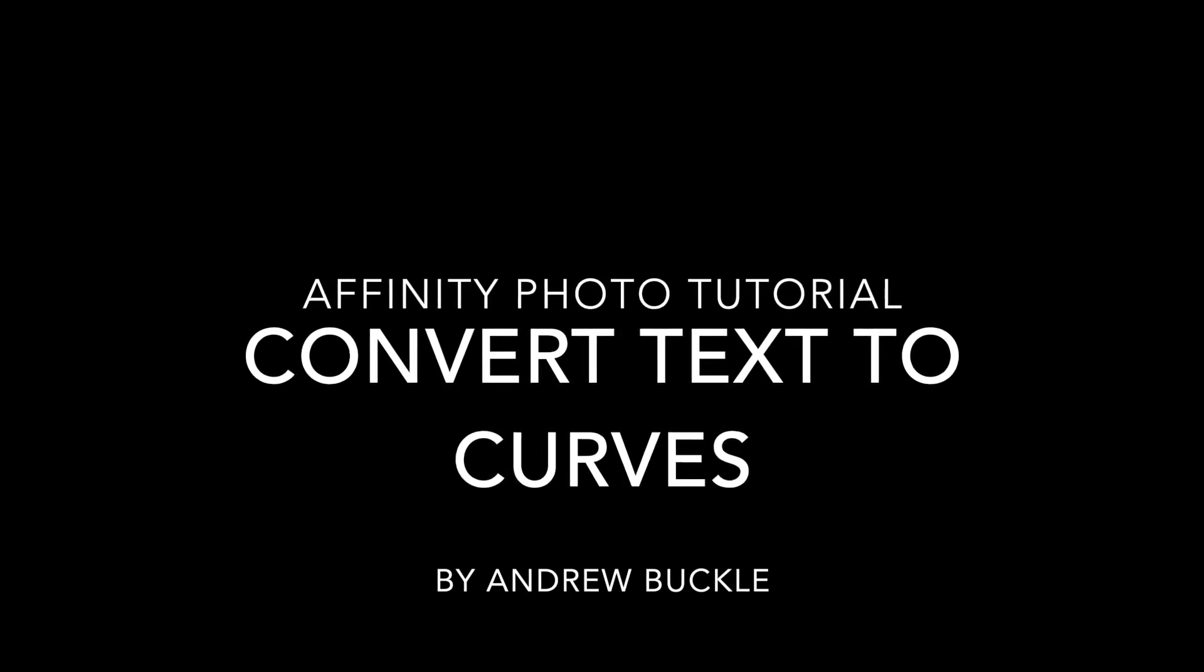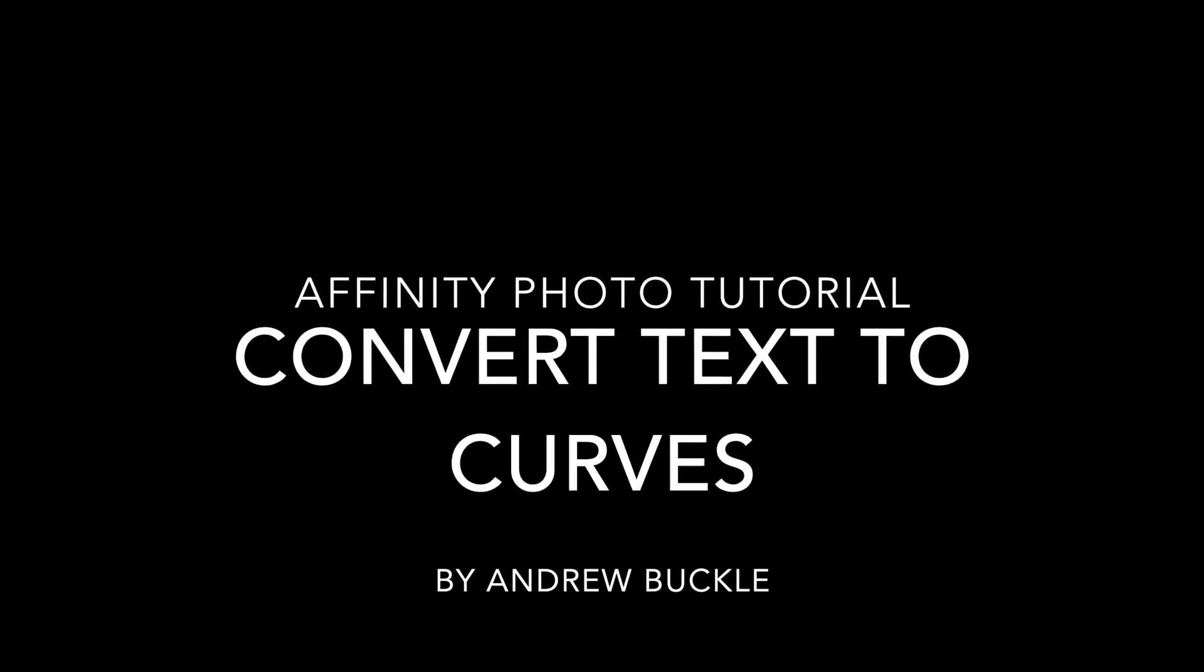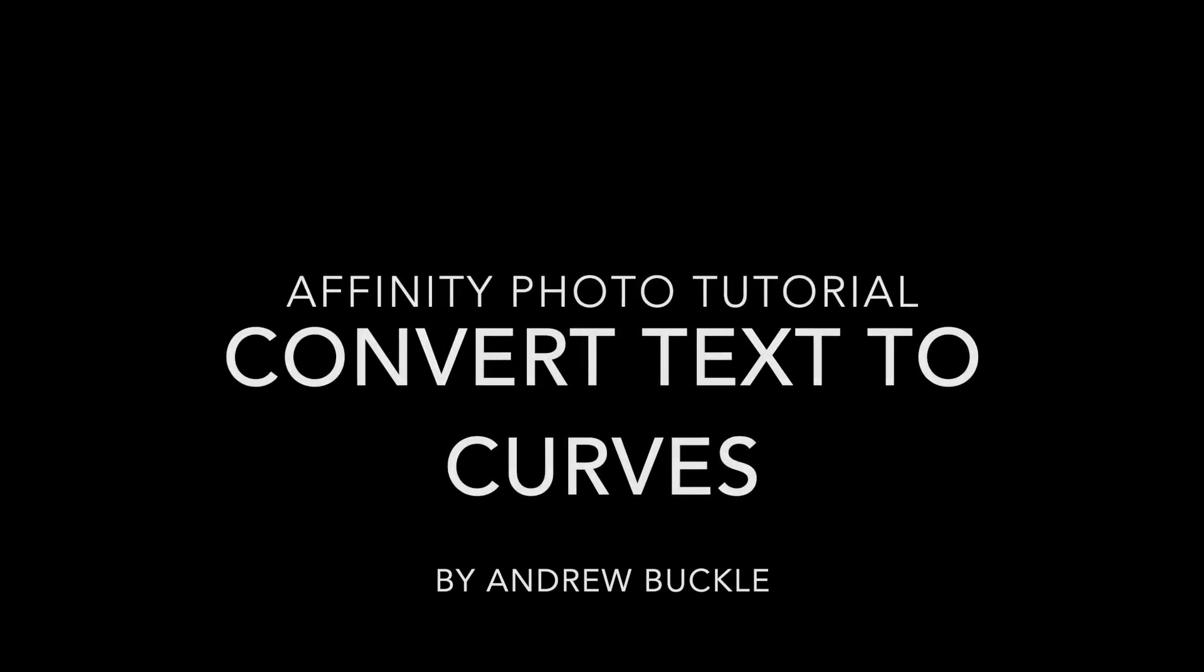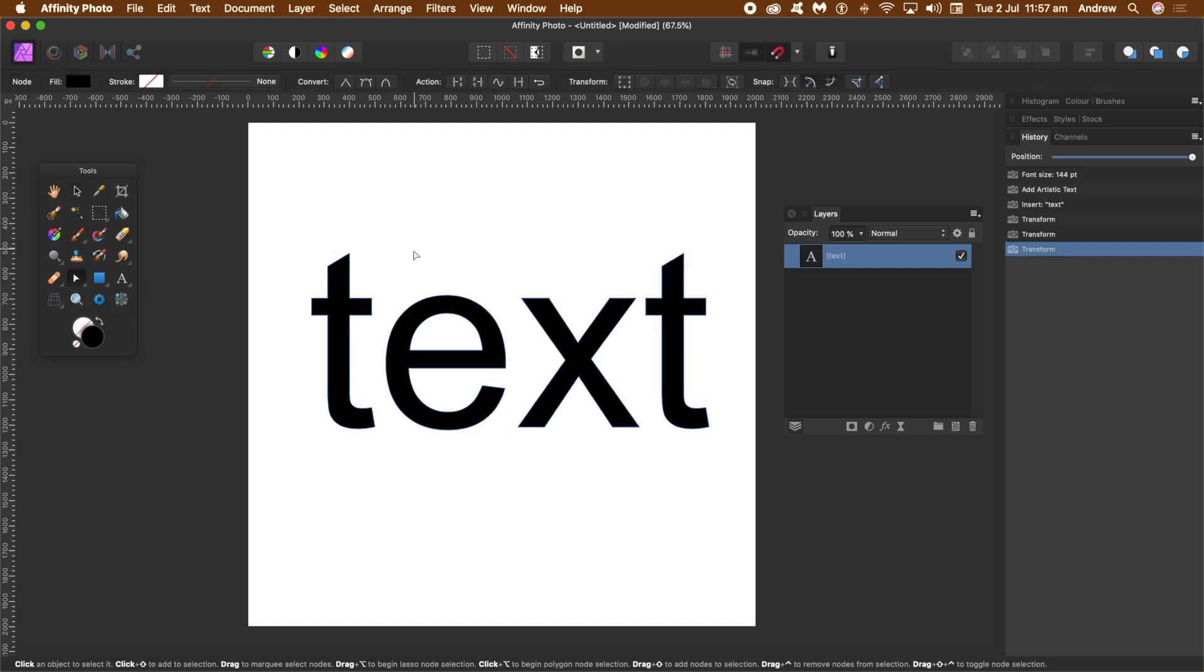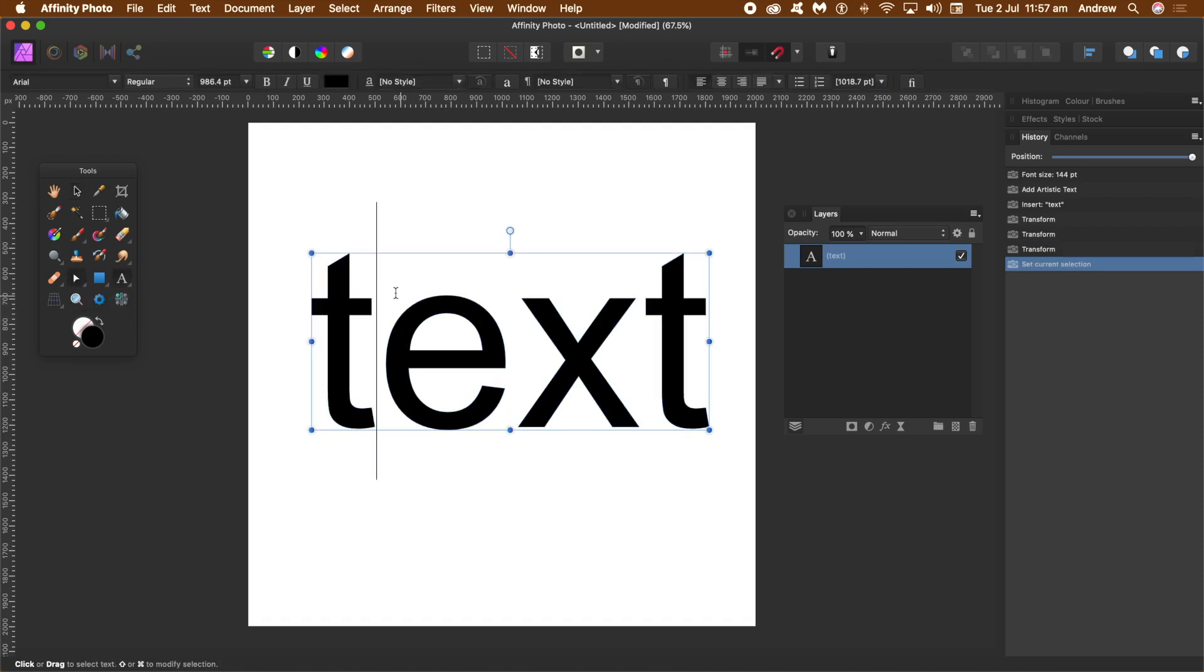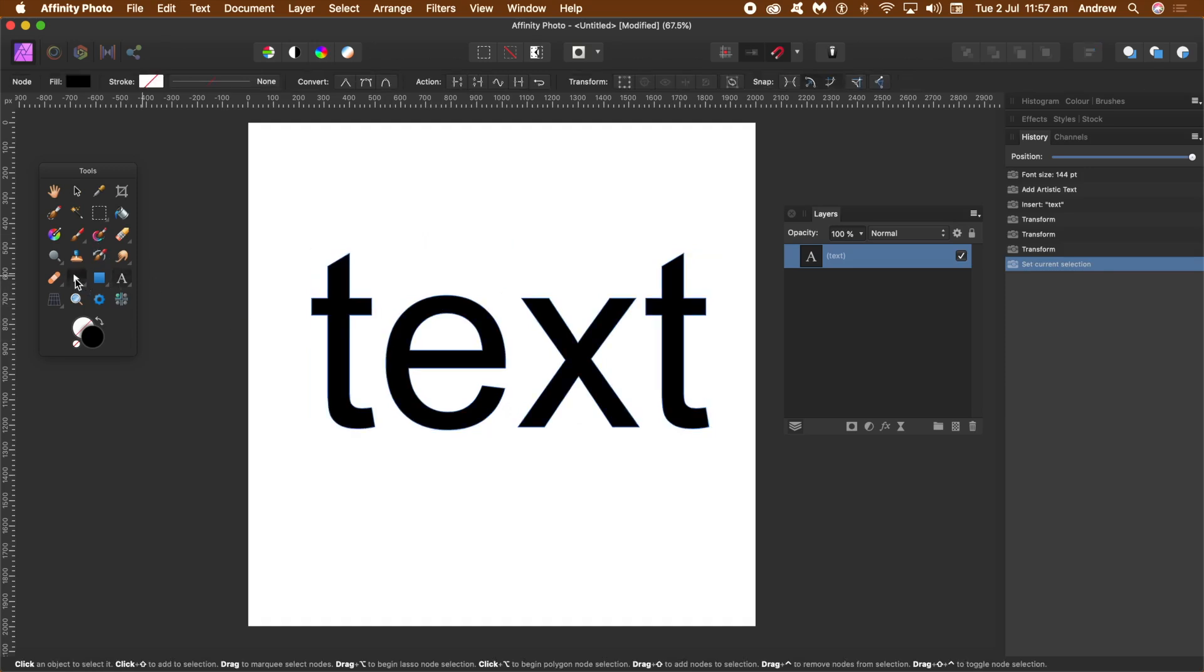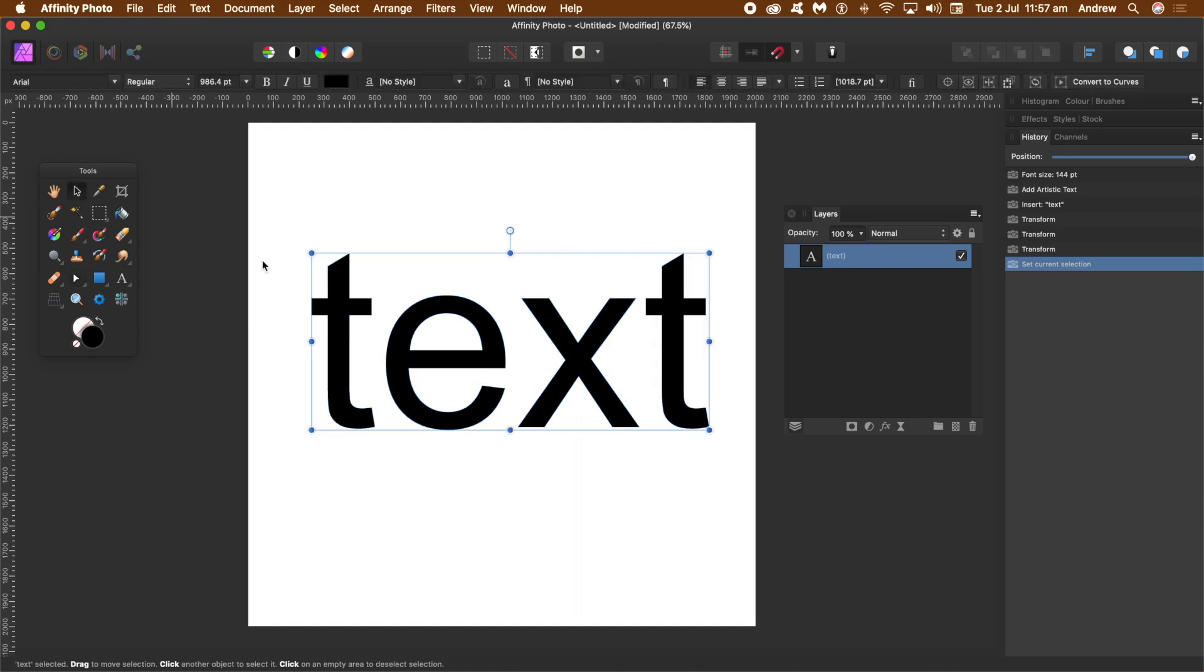How to convert text to curves in Affinity Photo. I've got some text here I just created earlier. Now if you go over to the node tool and try to edit the text, you can't - it's just solid text. You need to convert it into curves or paths.